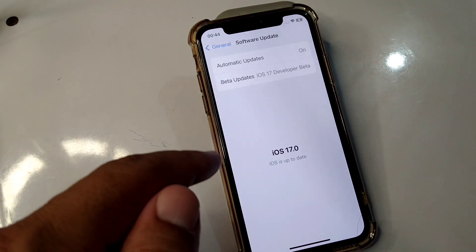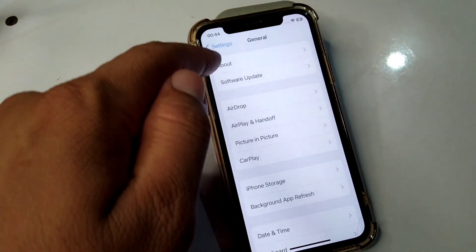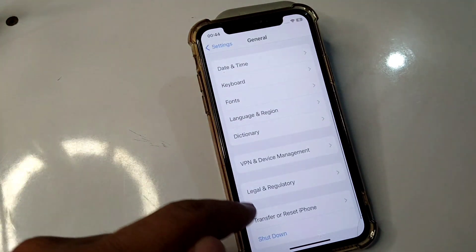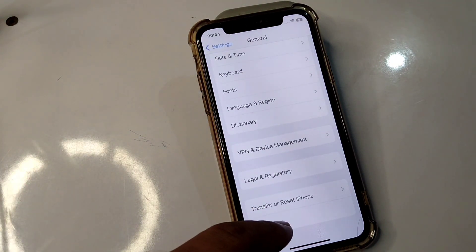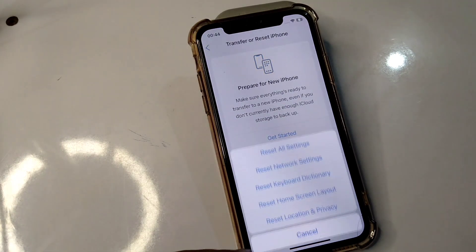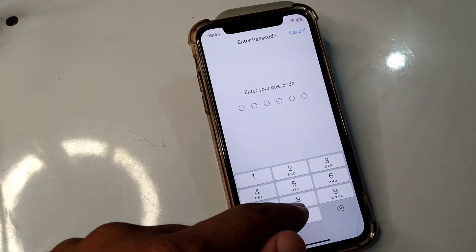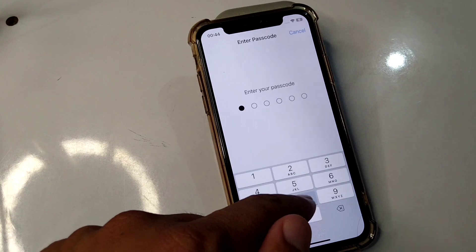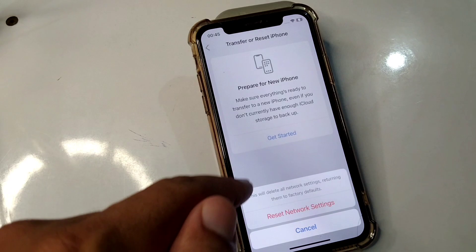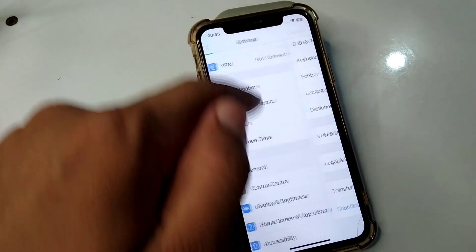The next solution is to reset network settings on your device. Open Settings, tap on General, scroll down and tap on Transfer or Reset iPhone, then tap on Reset. Tap on Reset Network Settings and enter your passcode to confirm.